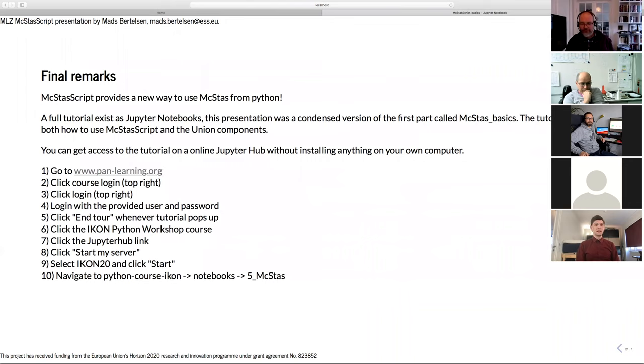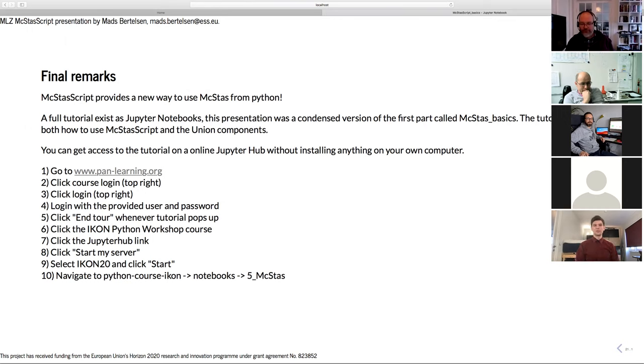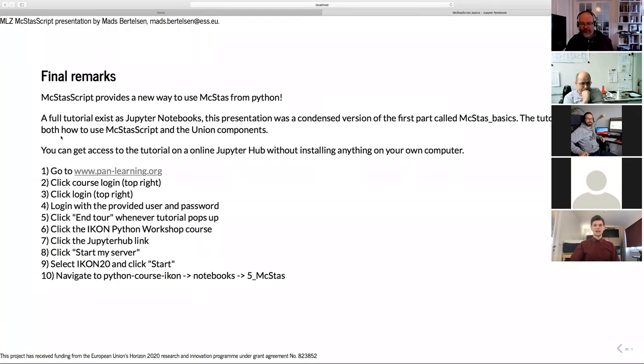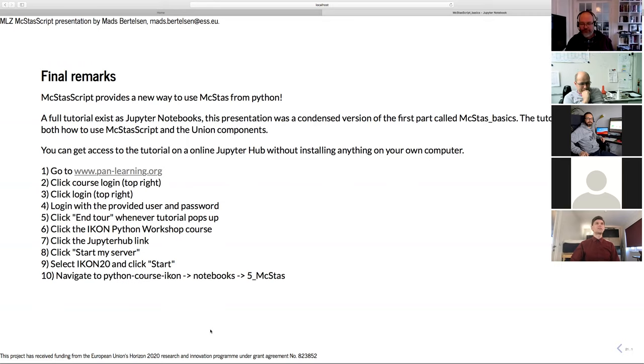So I did this presentation as fast as I could to give us time to maybe play with this through a browser environment. But I hope that it still provided you with a nice idea of what you can do with McStasScript directly from a Python environment. Now we have this chance of using panlearning.org which was also set up with PaNOSC. You can get a user if you just write me in the chat. I will send you user credentials and you can follow this guide to login. But before we really start any of that, let me hear if you have any questions about McStasScript.